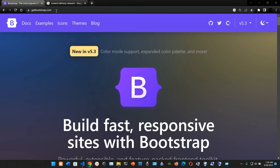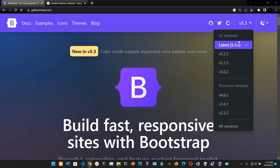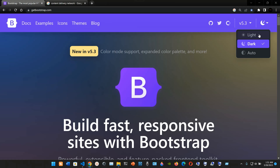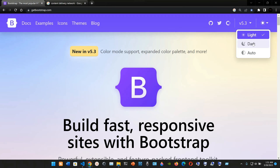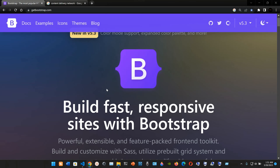This is the official Bootstrap website at getbootstrap.com. Here we have the documentation, examples, icons, themes, and the blog. We are using version 5.3.x, but you can see previous versions like 5.2.3 and 5.1.3. You can click 'All Versions' to check out previous releases. We can also choose the theme — light, dark, or auto.